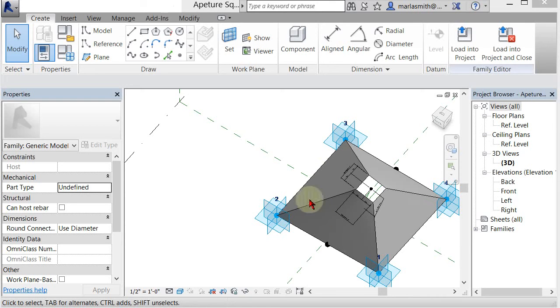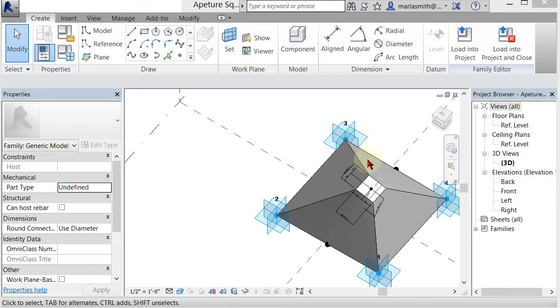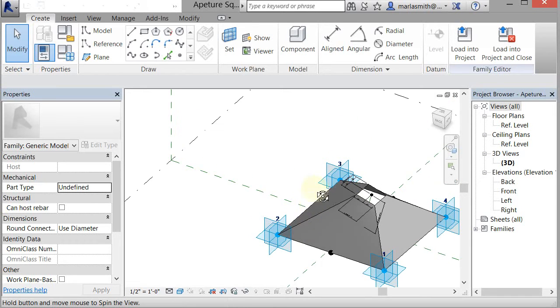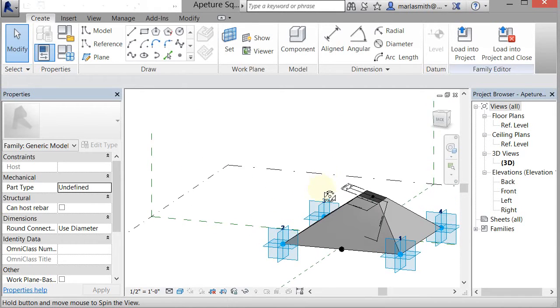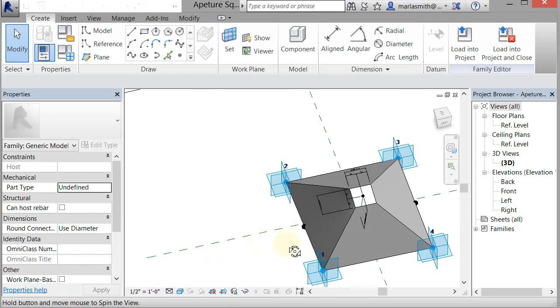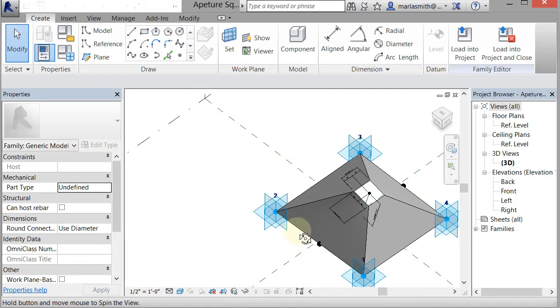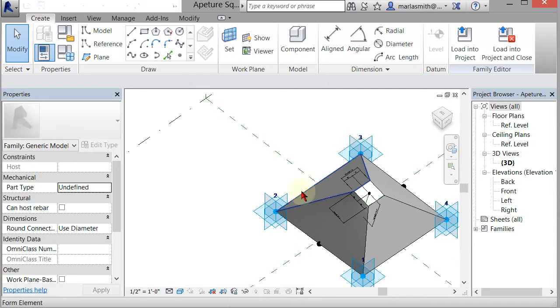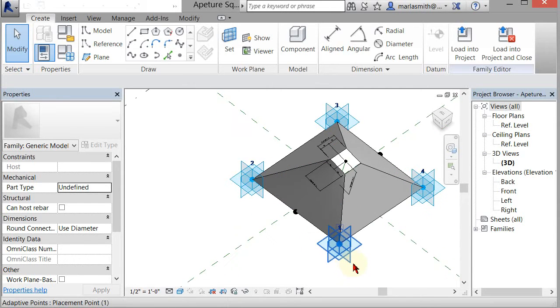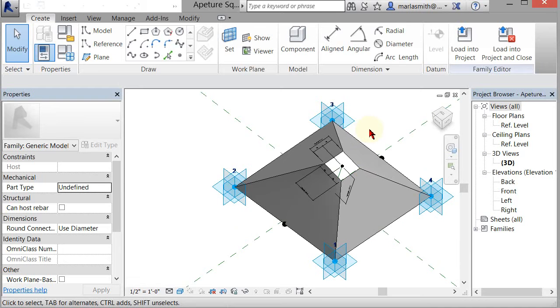Alright, we're going to go ahead and create a more complex adaptive component. This one is sort of an aperture, so as we spin around it here, it has a square base, then it has a hole in the top. Again, this is just a surface. We can create one that actually has thickness later. We're going to keep it a little simple right now.